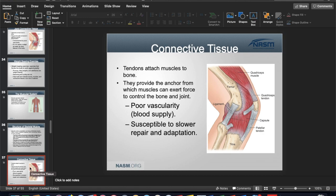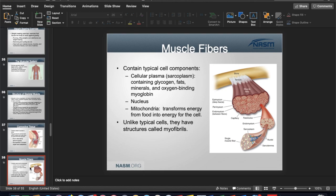Tendons have very poor blood supply, just like ligaments. They are the anchor point between muscle and bone, can withstand a lot of tension — as detected by the Golgi tendon organ — and are slower to repair and adapt, but they can become stronger with training.